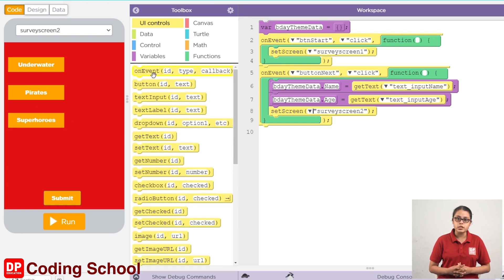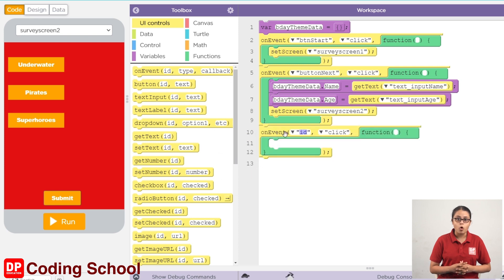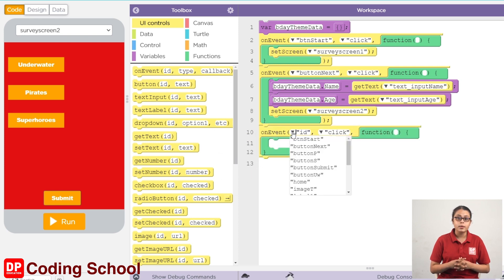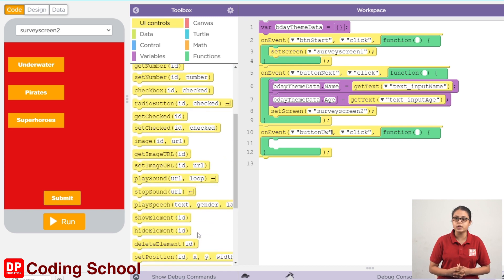You can click on the UI control section. You can click on the on-event code block. You can drag a window — this button is called UW. Now click this button, which is called Green.